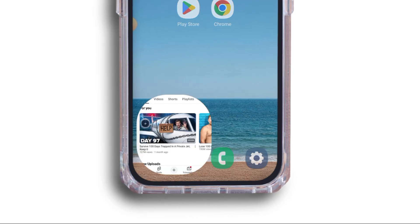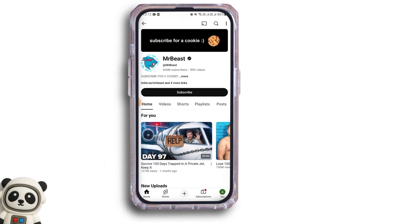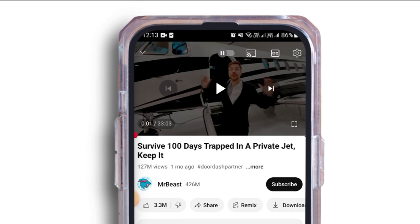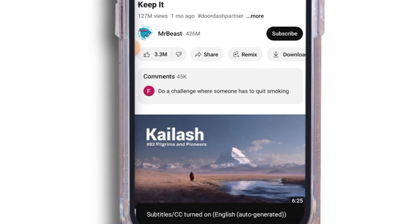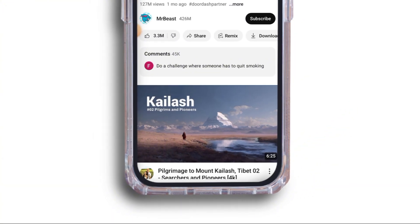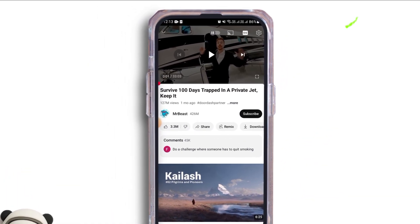For that, launch YouTube, then go ahead and open up any video you want. Now, you want to tap on the CC icon at the top. Once you tap on that, at the bottom you should find the option that subtitle CC has been turned on.